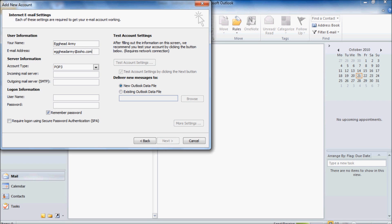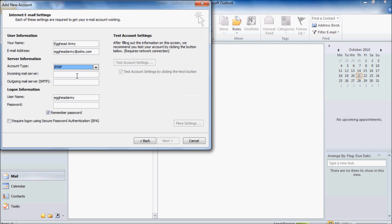Under Account Type, go to the drop-down box and look for IMAP and click IMAP. The Incoming Mail Server is imap.zoho.com and the Outgoing Mail Server is smtp.zoho.com. Your username is just your username without at zoho.com at the end and your password is your normal Zoho password.